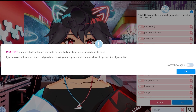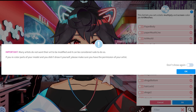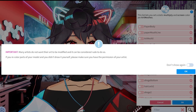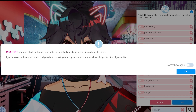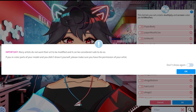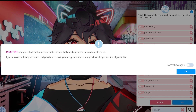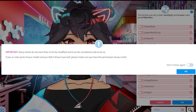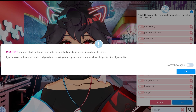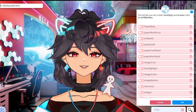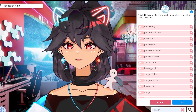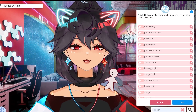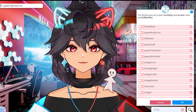When it finishes loading, you'll get a pop-up that says: 'Many artists do not want their art to be modified, and it can be considered rude to do so. If you recolor parts of your model and you didn't draw it yourself, please make sure to have the permission of your artist.' So just make sure you have your artist's permission before we continue.